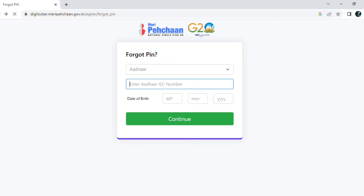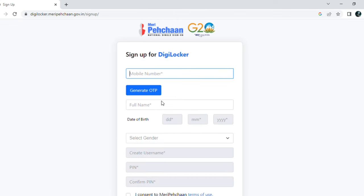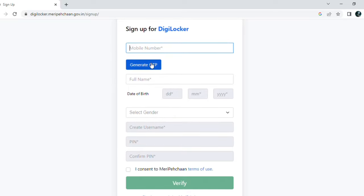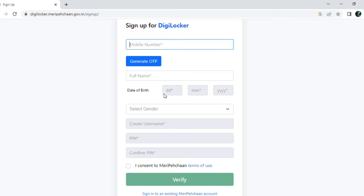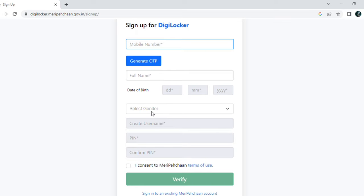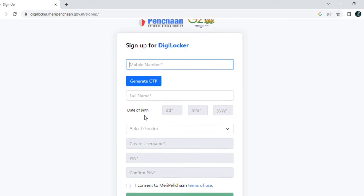If you have never created a DigiLocker account, click on the 'Sign up for Meri Pehchan' link. Enter your mobile number and generate an OTP, then fill in your full name, date of birth, and gender. You also need to create a username and a PIN for your DigiLocker. If your chosen username is already taken, you can choose any other username you want.